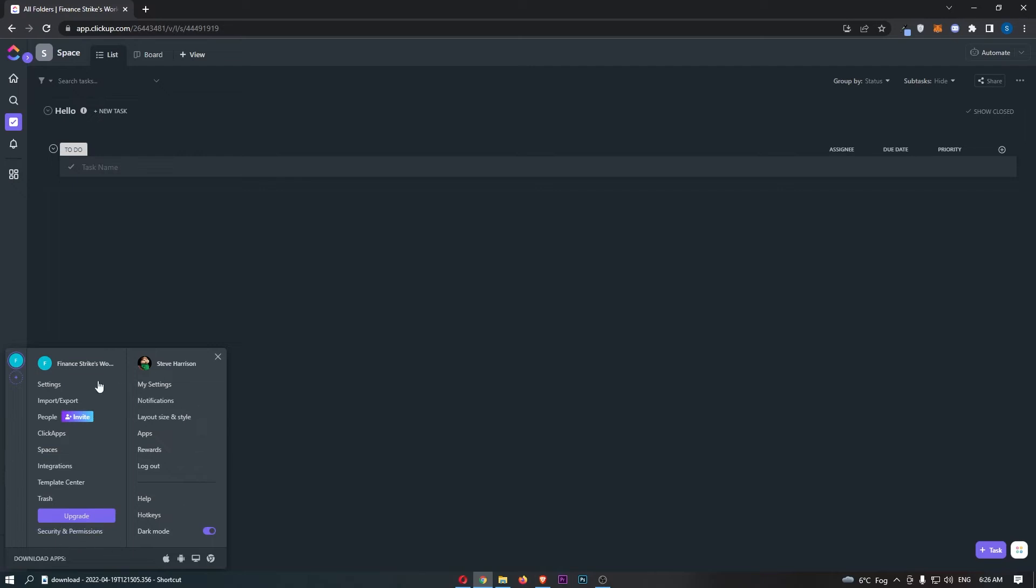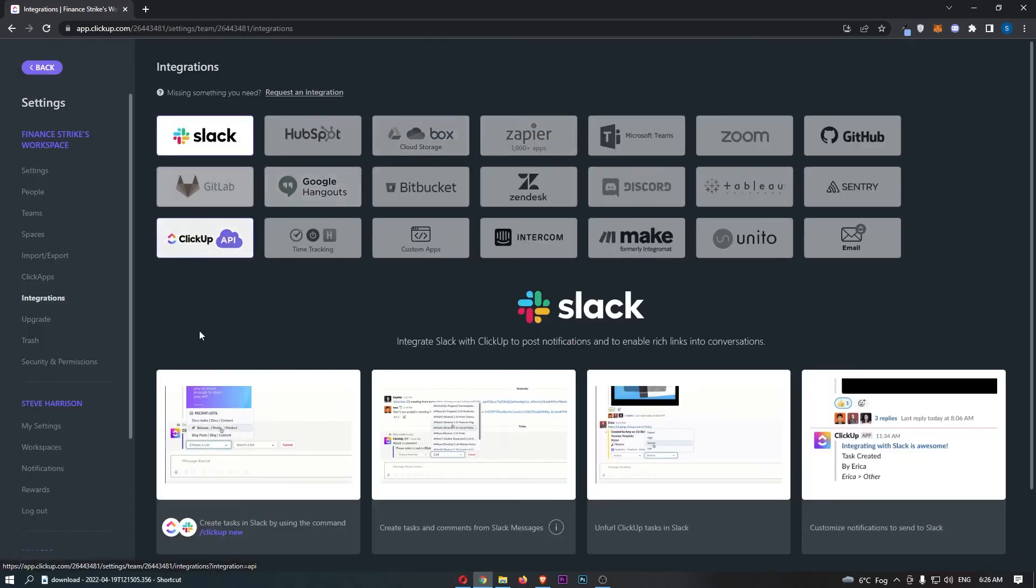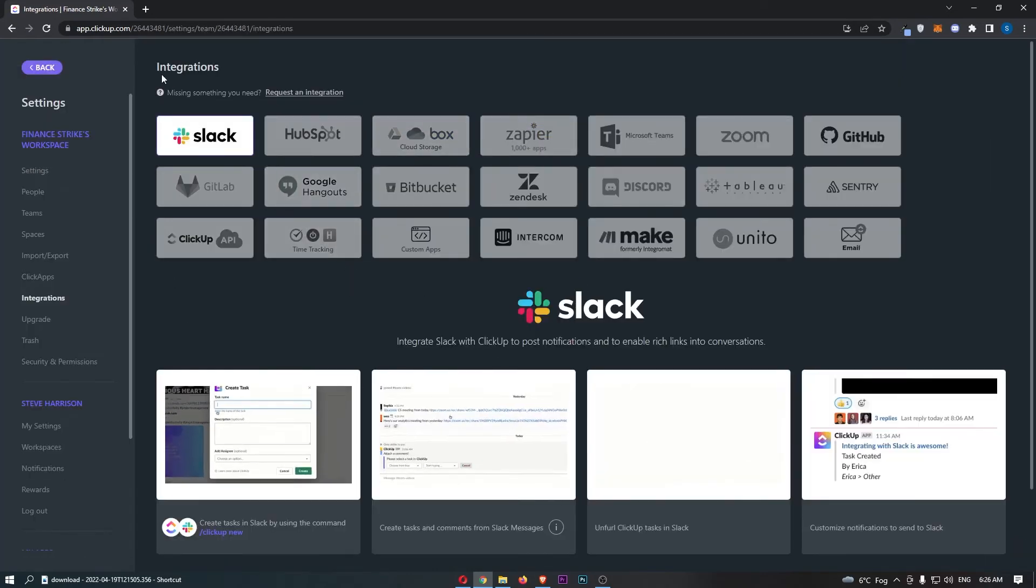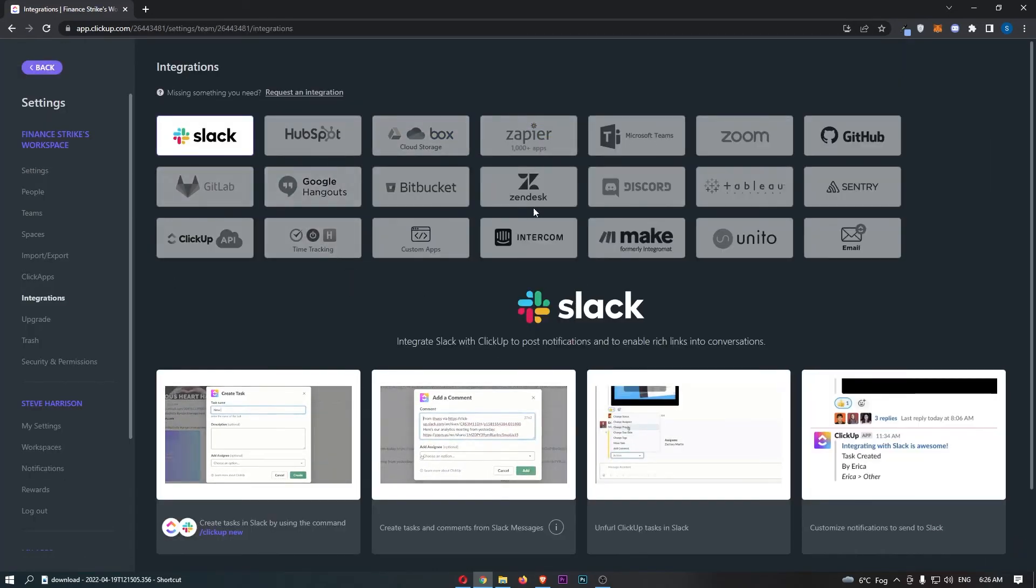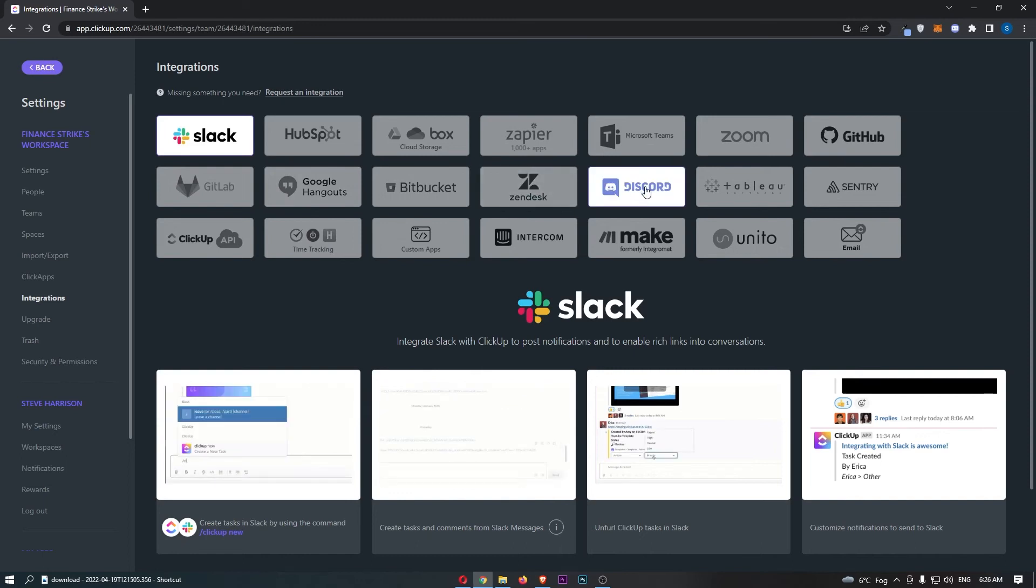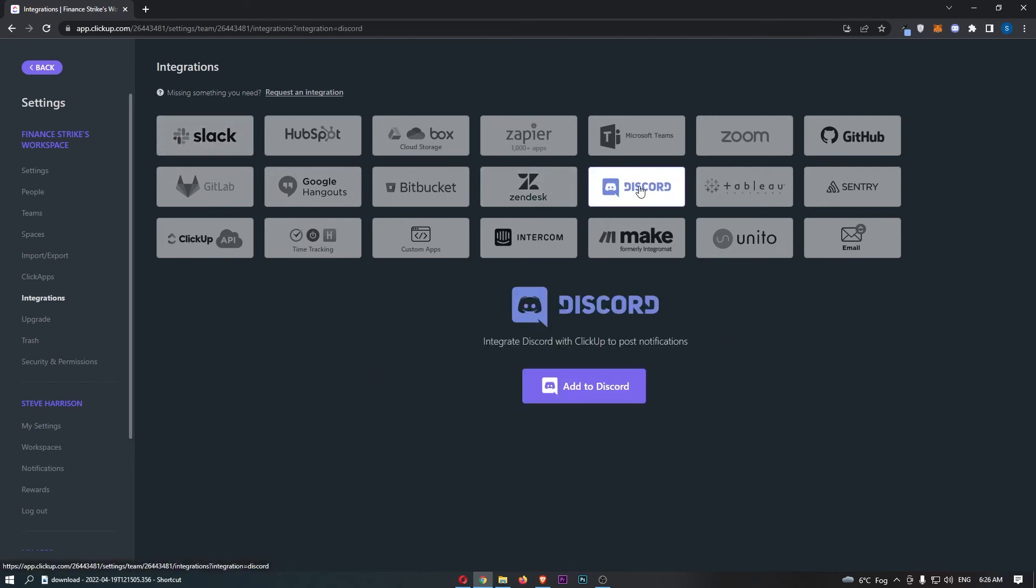That is going to pop up this menu. And then from here, guys, just click into integrations. That is going to load up the integrations section. So all you need to do is click on Discord.